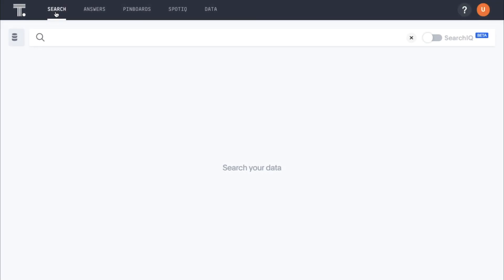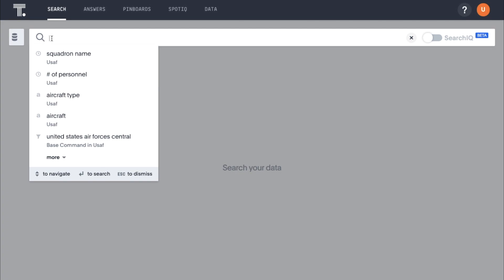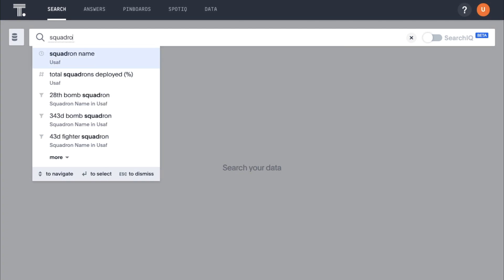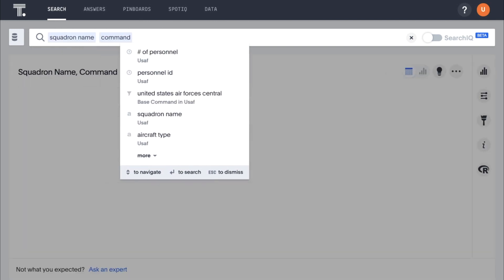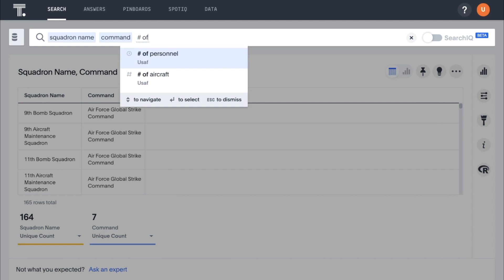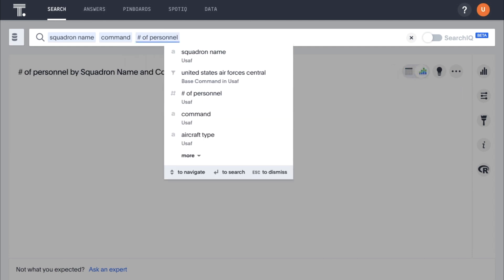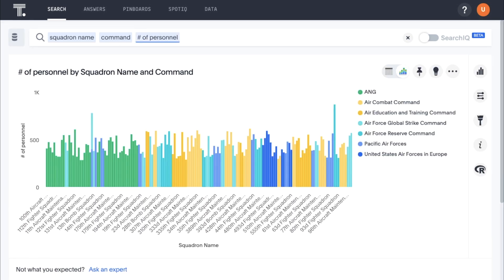This demo data set includes data on three squadron types: aircraft maintenance, bomber, and fighter squadrons. Let's say we want to see some basic information about our squadrons. We'll enter squadron name, command, and number of personnel. ThoughtSpot instantly calculates an answer and returns a best-fit visualization showing how many personnel are in each squadron, and under which command each squadron reports.